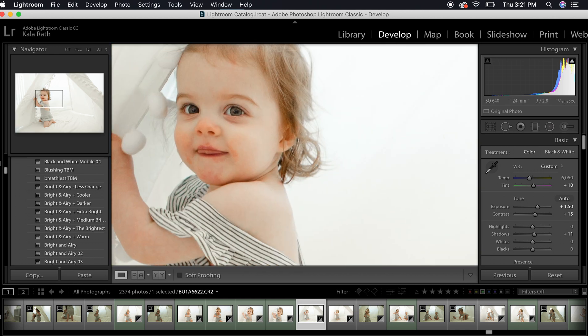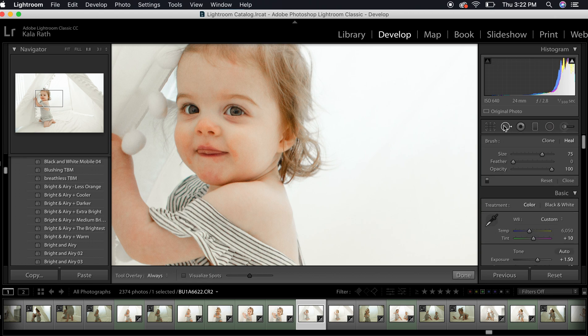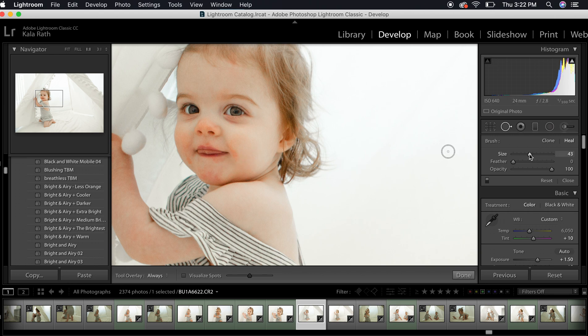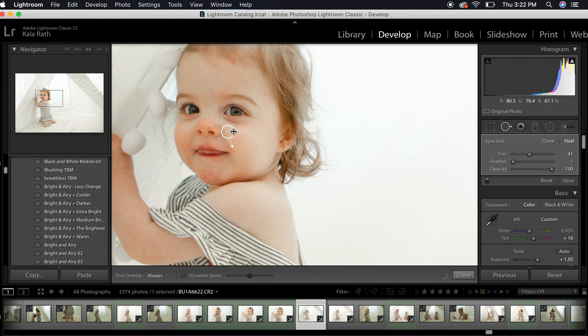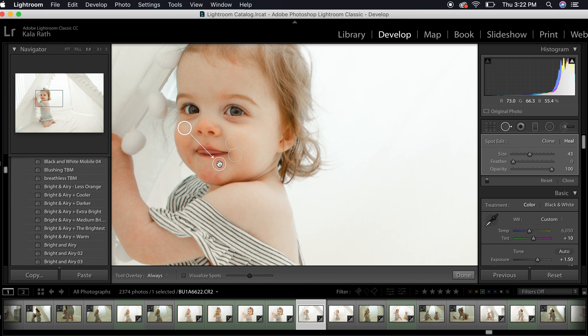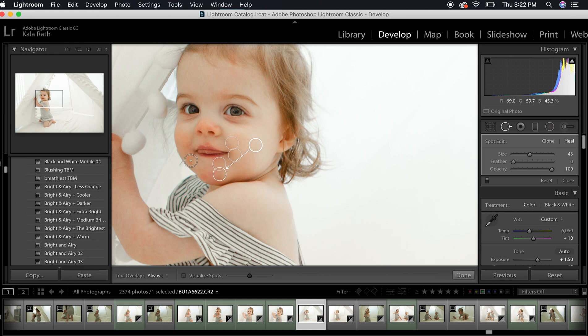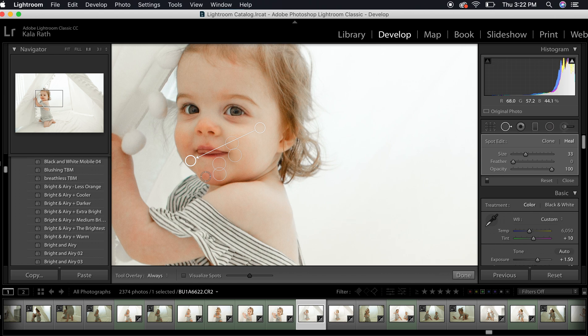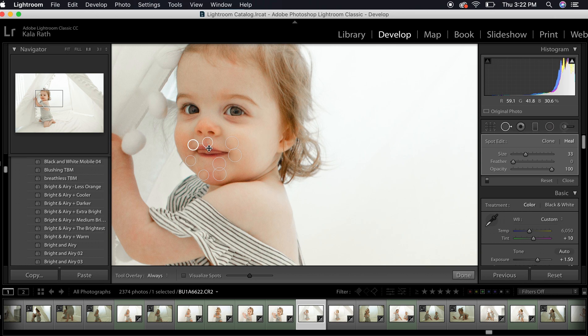The next thing I'm going to do is come in here with our healing brush and kind of clear up her face a little bit. Her face is chapped from all the drool with the teething. I'm just removing these little red chapped spots from her little face. That one is too big.